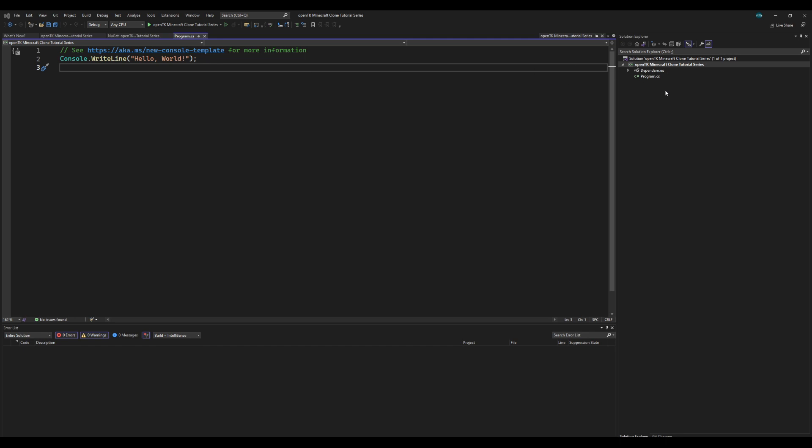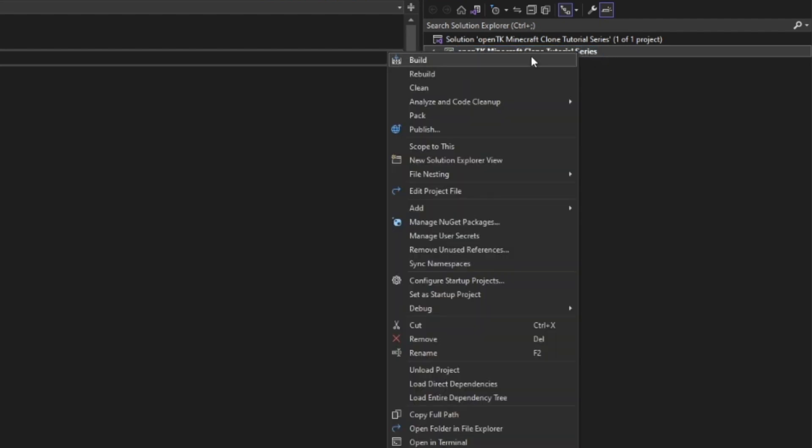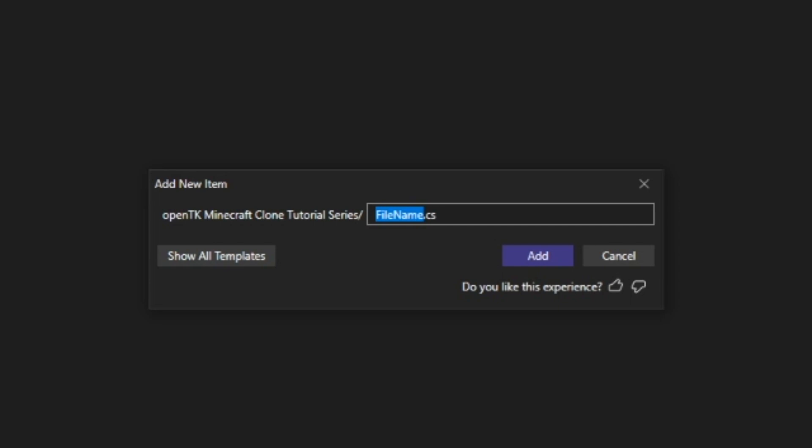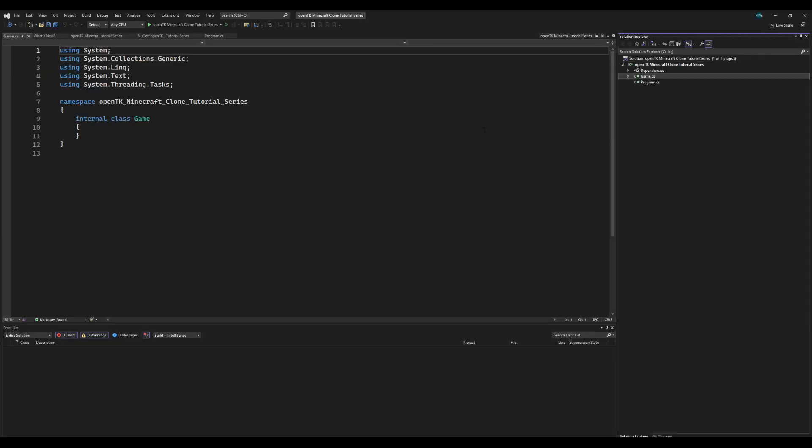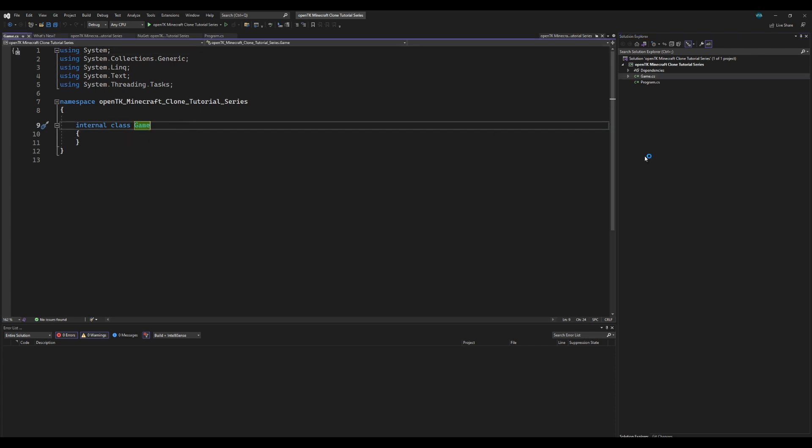So we're going to go ahead and go to OpenTK here and we want to create a new file. We're going to do add new item and I'm going to call this game.cs. This is going to be our actual game, and here we want to create our game window with the constructor.